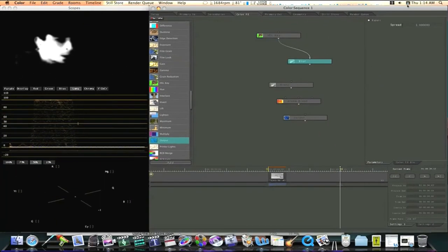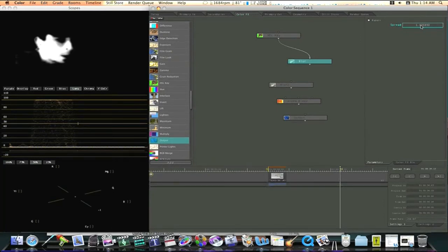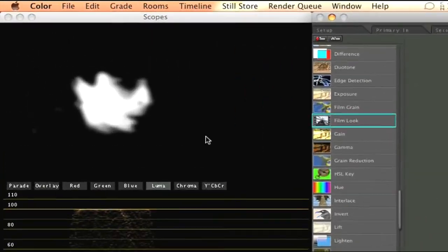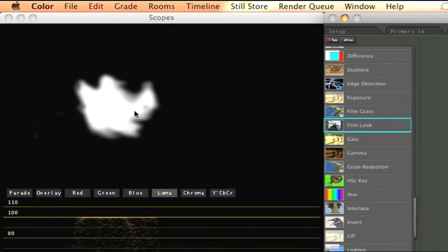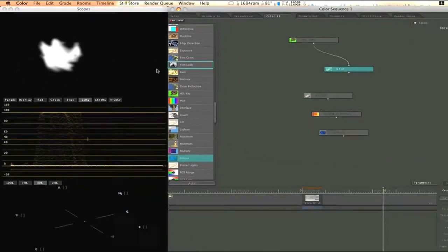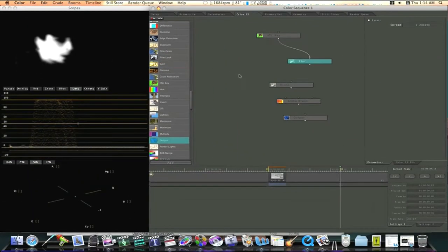So I'm going to go over here to my right, to my spread, to my blur and adjust it a little bit. I'm going to go up to about two. Now as you can see that softened it up a whole lot.